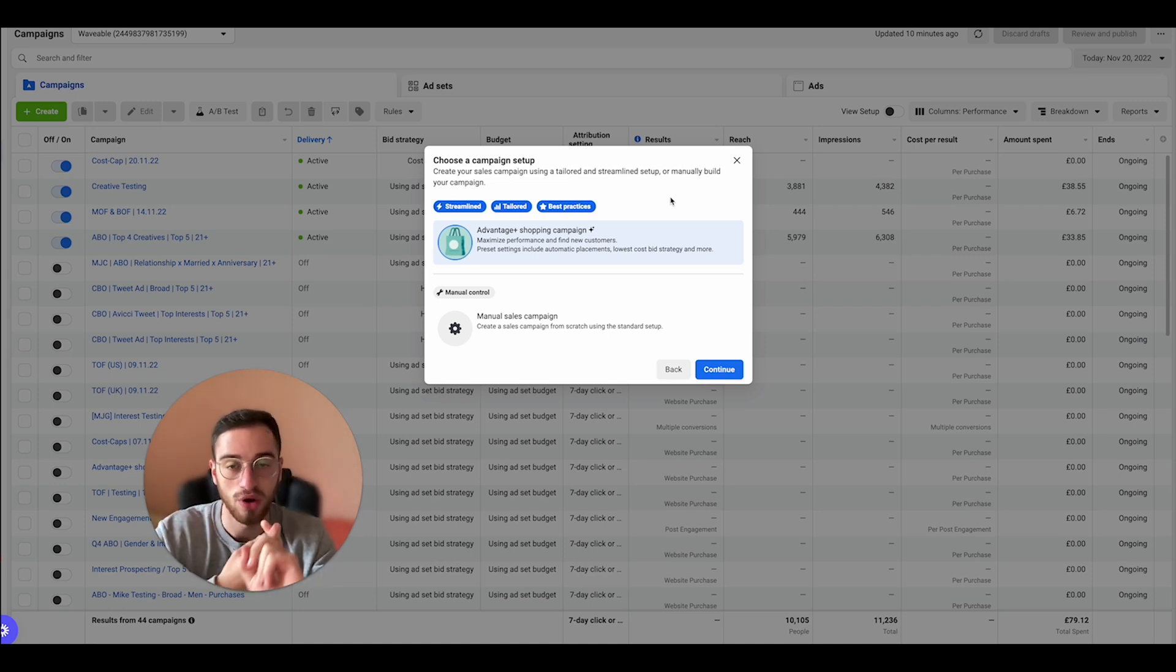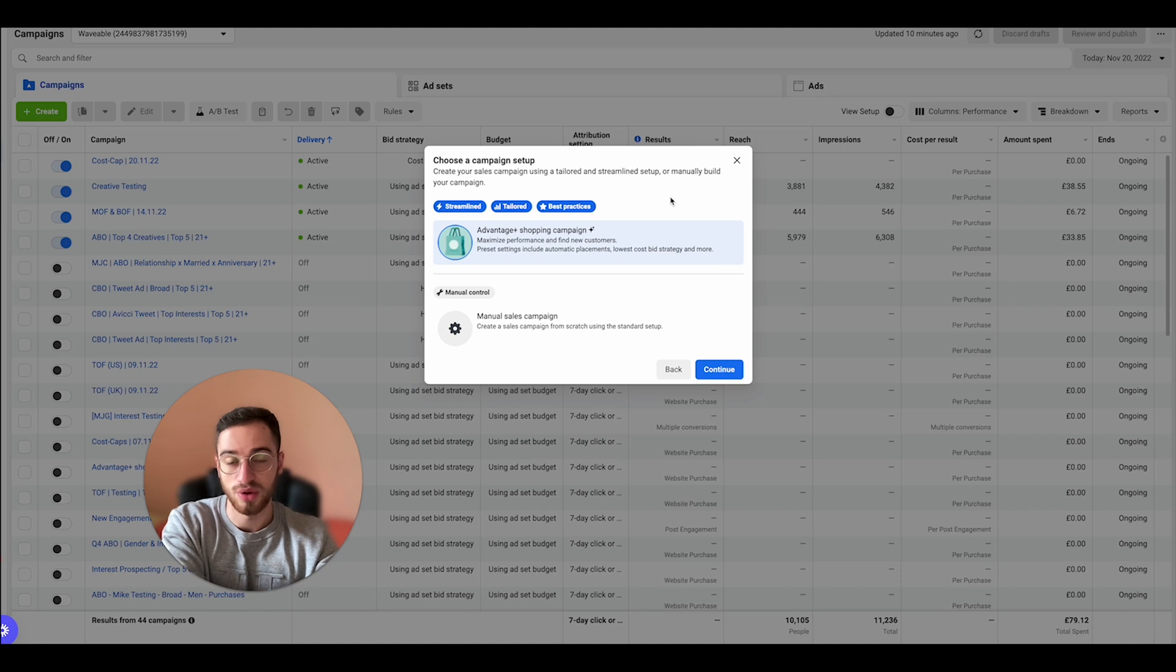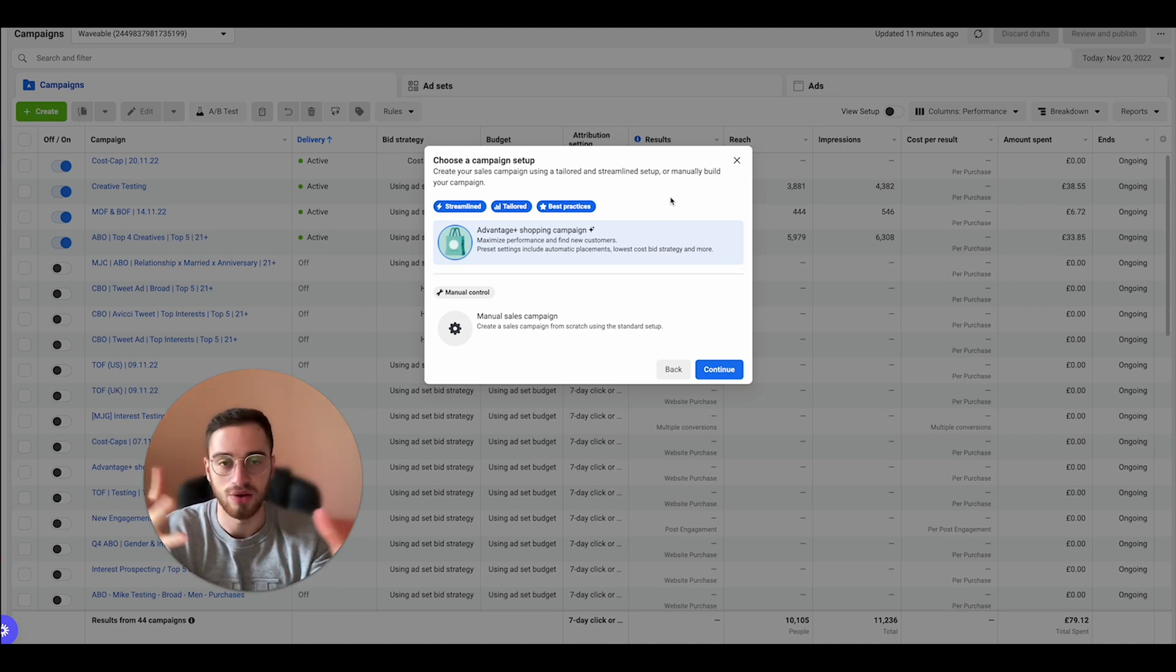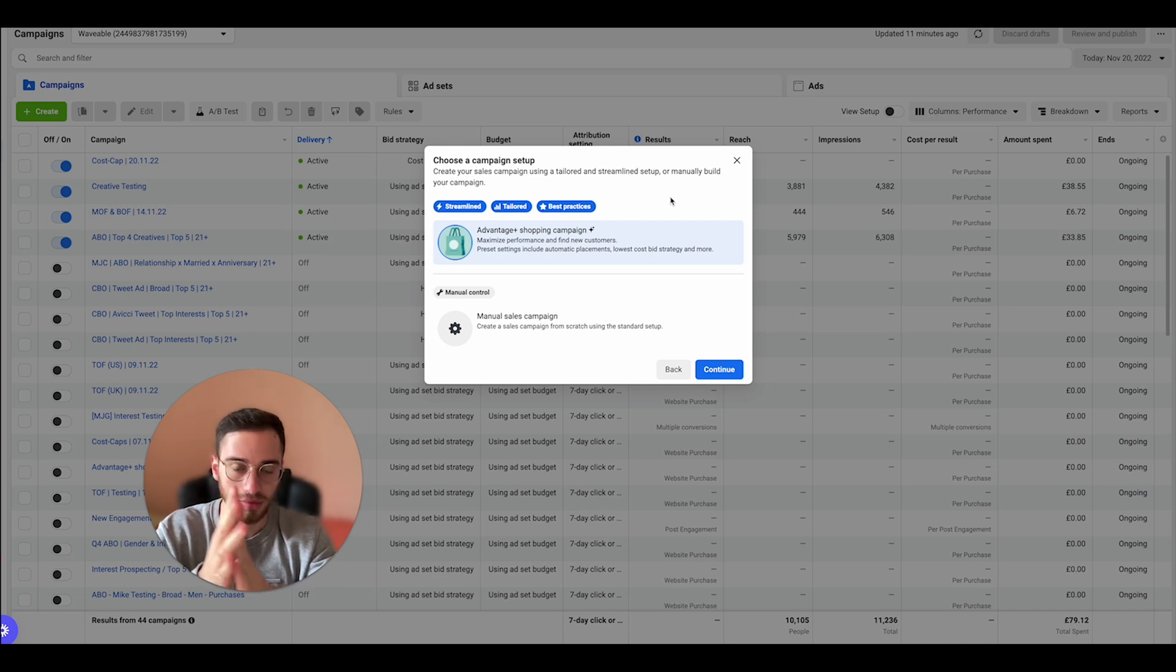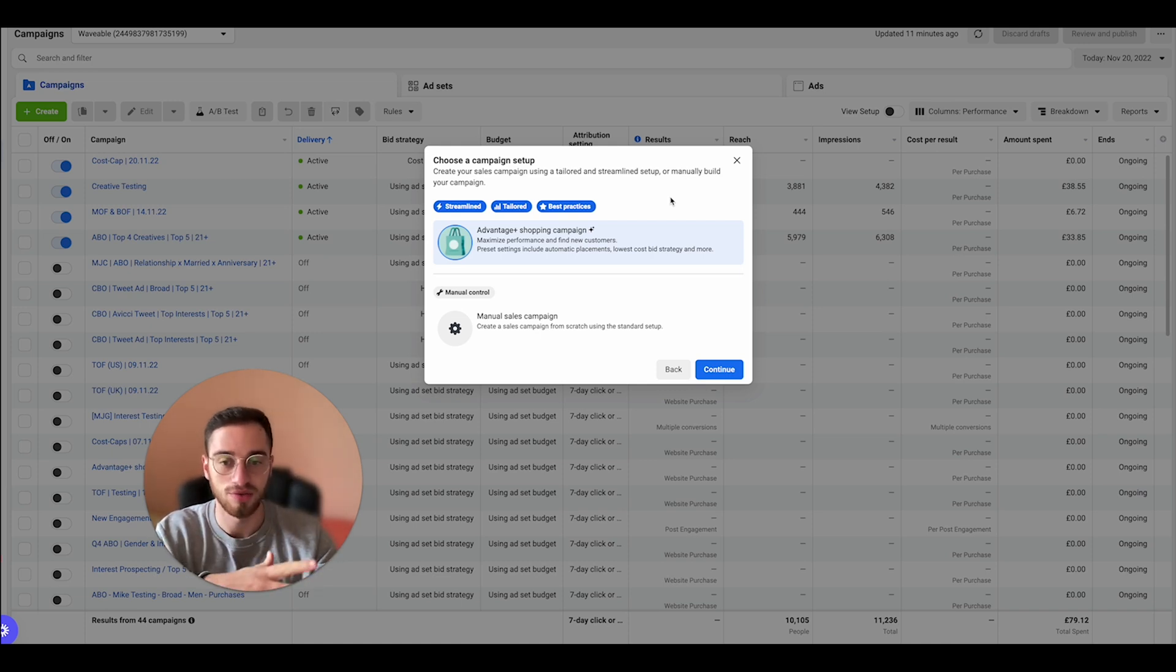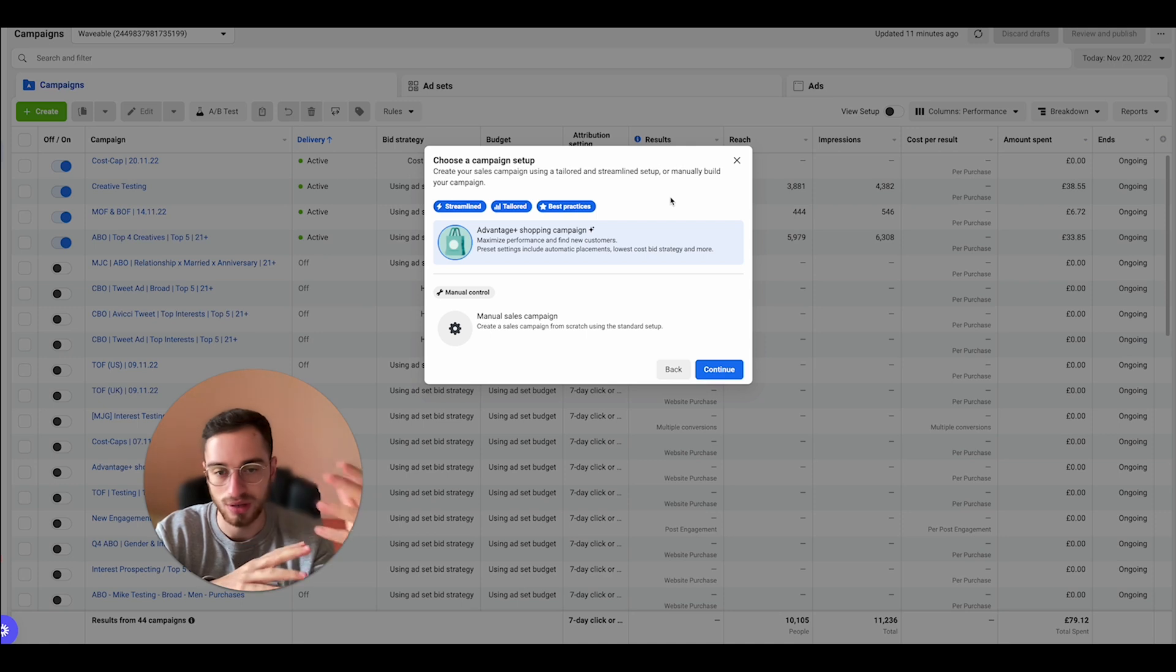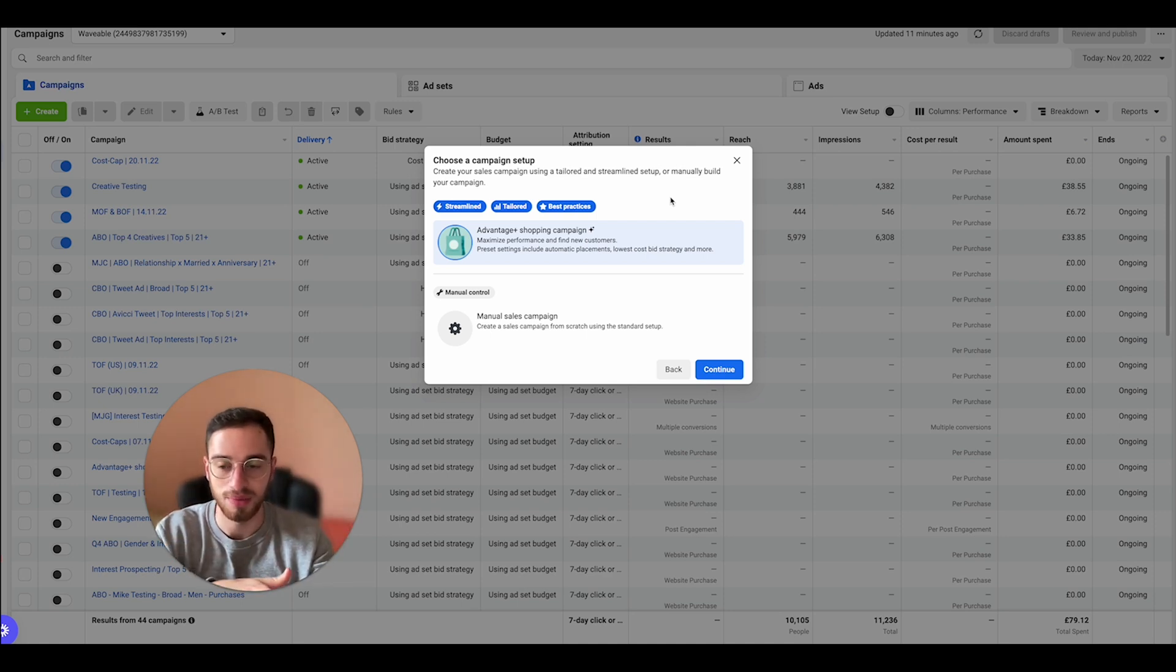You only have one targeting. You can't target interest stacks or lookalike stacks or anything kind of targeting. It's just broad. It actually does the targeting for you. So let me actually go and I'll show you how you can set it up exactly how I set it up and everything behind it.